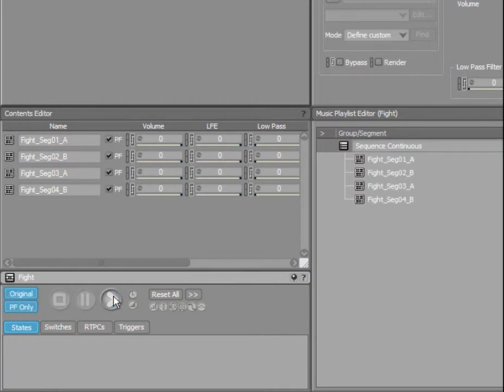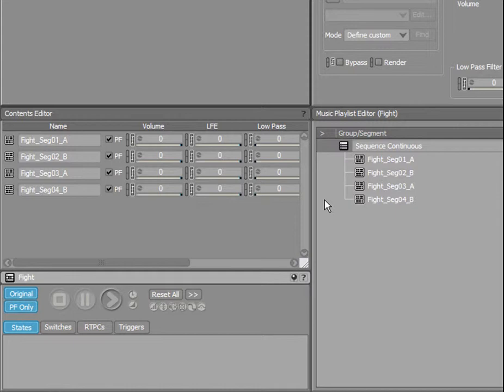As you may have noticed, two play icons are displayed when either a pre-entry or post-exit region plays over the main segment. Okay, this is a pretty simple sequence. Let's create some diversity now by adding randomization.